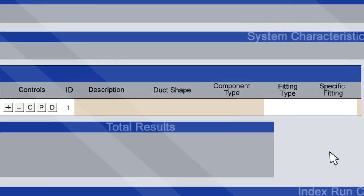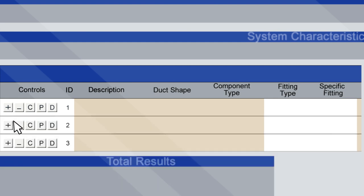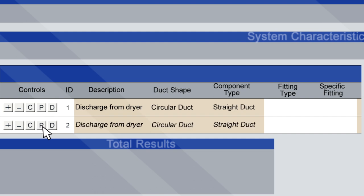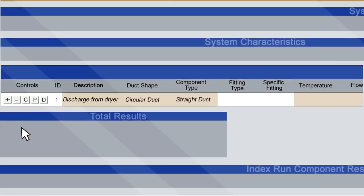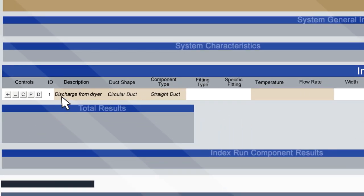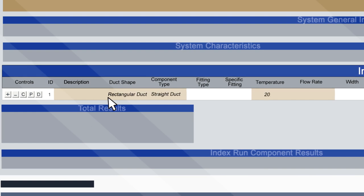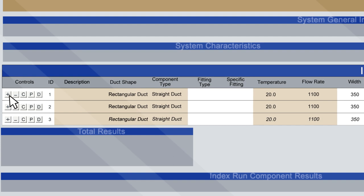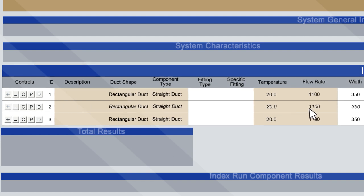Information is entered into the Index Run Details section, one system component per row. It defaults to one row, but more can be added or subtracted using the plus and minus buttons. Rows can also be copied and pasted using the C and P icons. To save time, there's also a button labelled D for default. Enter the most common values used for the duct system, then click the D button to set that row as the default. As you create new rows, this default information will be prefilled, meaning you only need to change properties that differ from the default system.